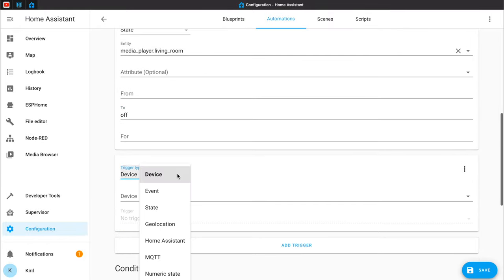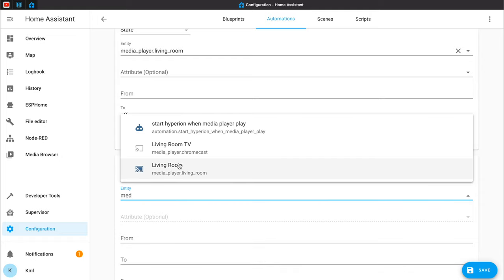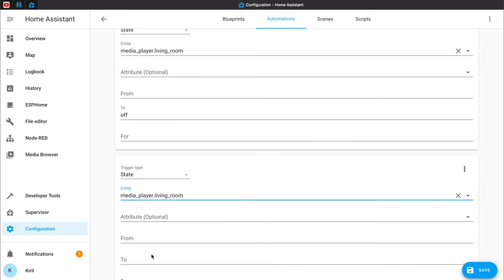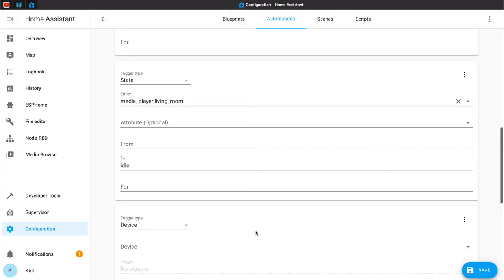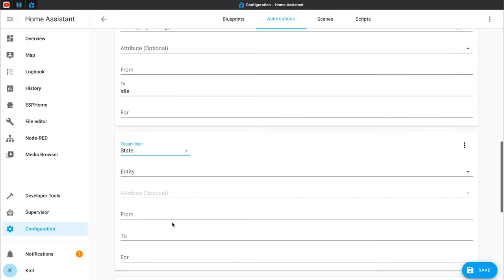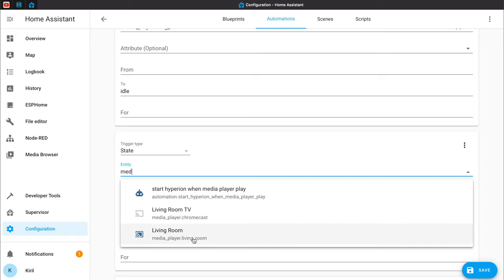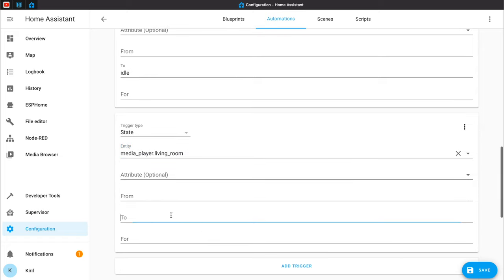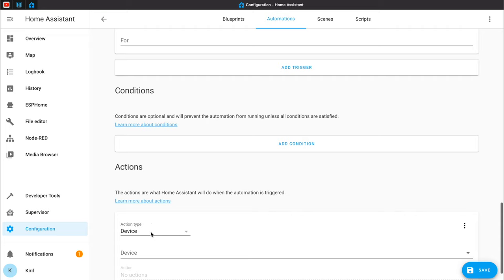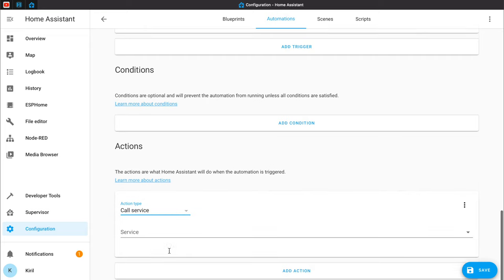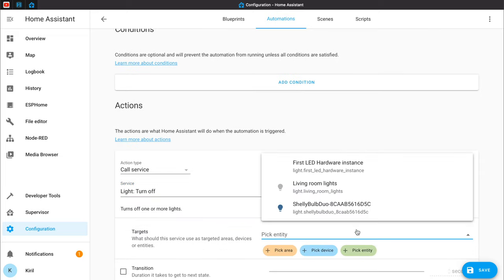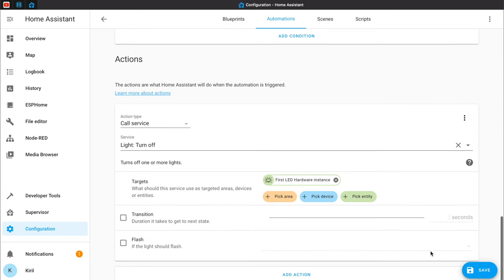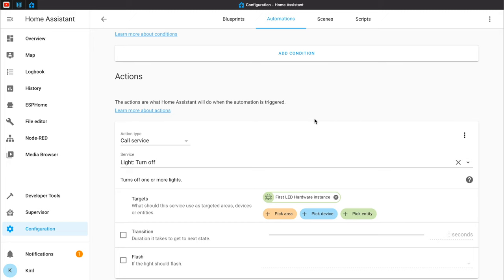I'll add another trigger — type State again. The entity will be the same, my living room media player, and the state I'm interested in this time is 'idle'. And one final trigger — again type State, again with the same media player. This trigger will be activated when the state of the media player becomes 'paused'. When the media player is in either of these three states, call this action: Call Service, Light Turn Off. The entity will be my Hyperion entity. Save. The automation should be complete now.